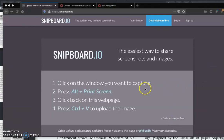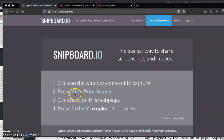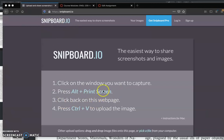So what you'll do is click on the window or the tab or the file that you want to capture. You'll press the Alt key plus the Print Screen key at the same time. You'll then click back on this page, on the Snipboard page, and anywhere on here you can just click on it and press Control V and it will upload your image.